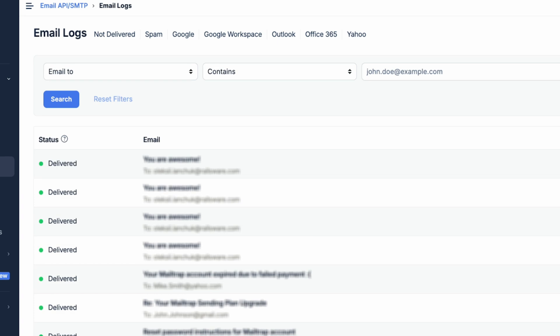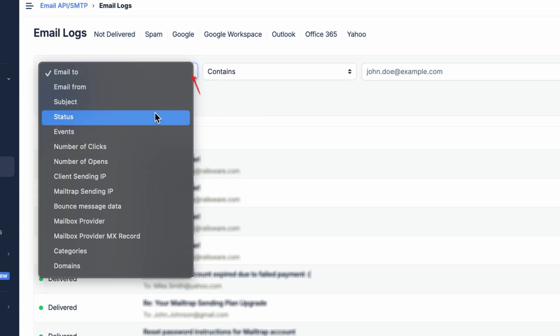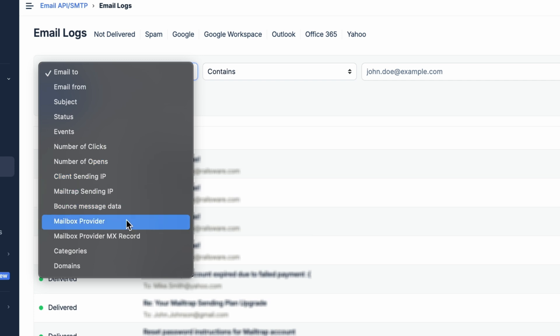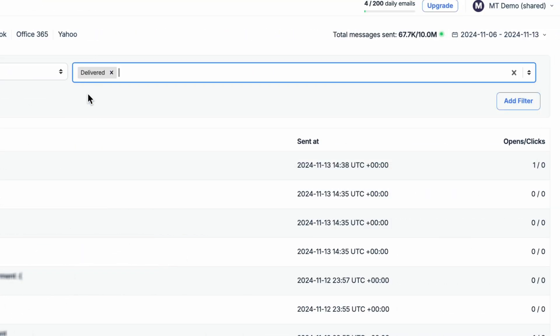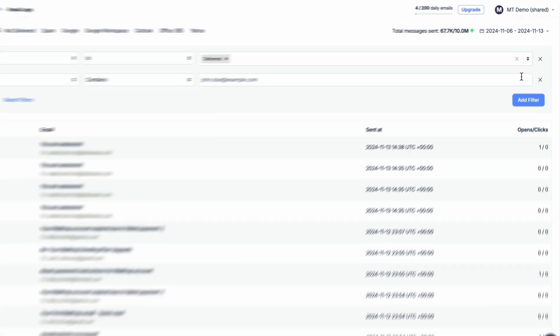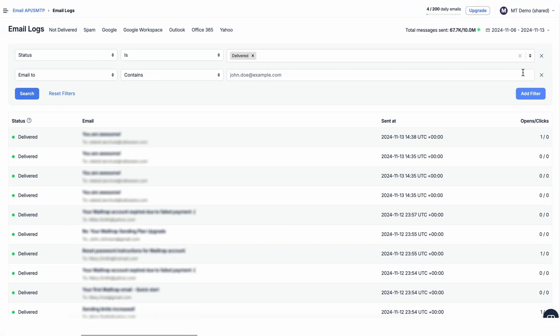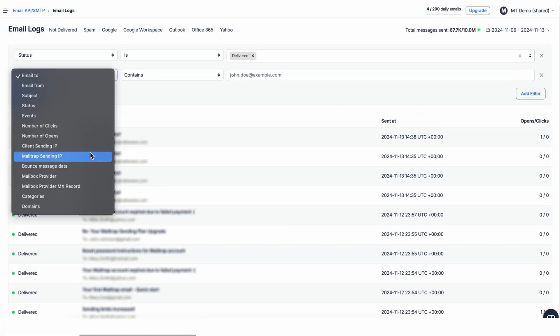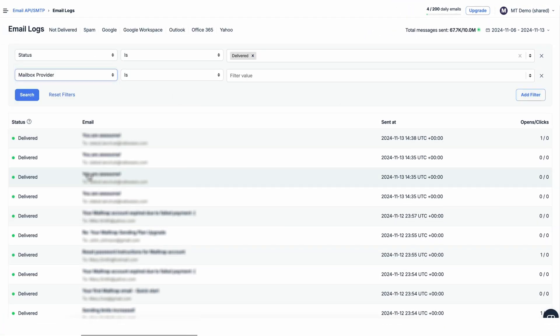Along with the preset filters, there are also manual filters you can set up for any criteria, from a recipient's email address to the email sending domain. You can also combine manual filters by using the Add Filter button. When doing so, for some fields, you may also add multiple values to find emails matching either of them.